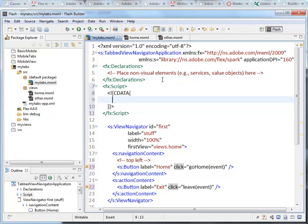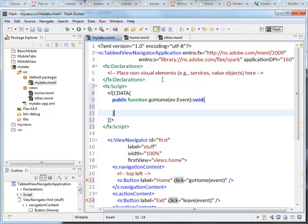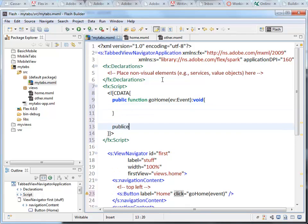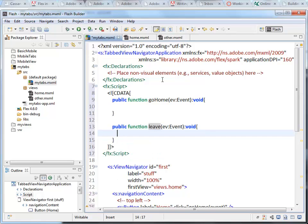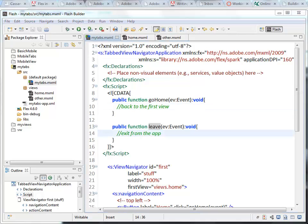We will have a public function called go home, which is going to accept an event. And then there will be a second function called leave, which also accepts the event, returns nothing, exit from the app, and this one back to the first view. So I'll save it. That's what these functions are going to do.